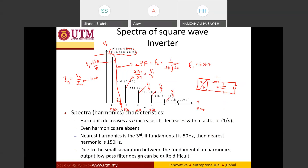For the square wave inverter the analysis is straightforward, but designing the low-pass filter is very difficult. The gap between the fundamental at 50 Hz and the third harmonic at 150 Hz is very small. To cut off at 100 Hz, the required L and C values become very large and may not be available on the market.